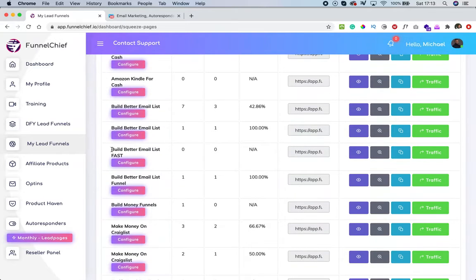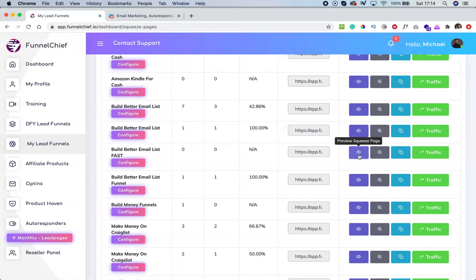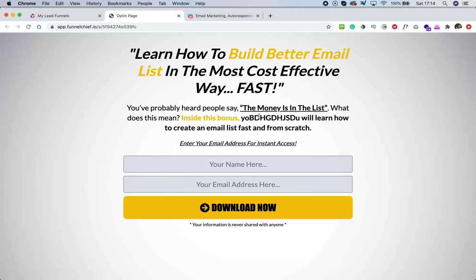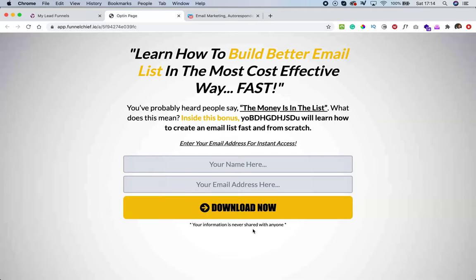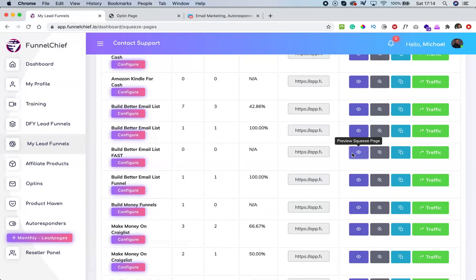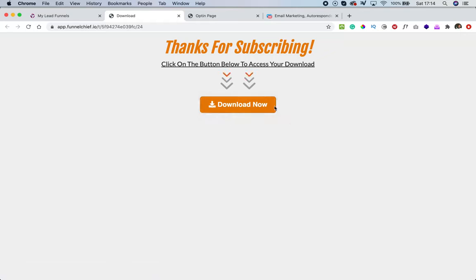This is the new funnel — 'Build Better Email List Fast.' I can preview the squeeze page I just worked on. I can see the test content I added and my CTA, which now shows 'Download Now' just as I entered. I can also preview the thank you page to see how it looks — but I haven't added any products yet.